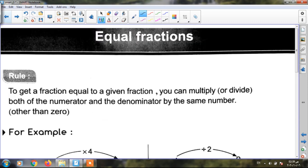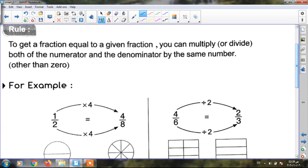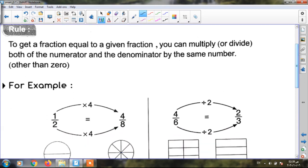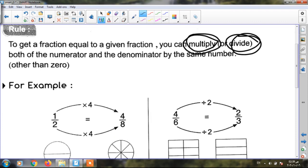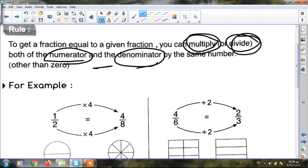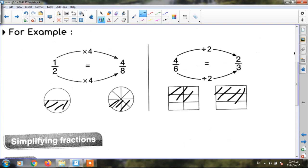Again, Junior 4: what is the meaning of equal fractions? To get the equal fraction to a given fraction, you can multiply or divide the numerator and the denominator by the same number. Like this example.